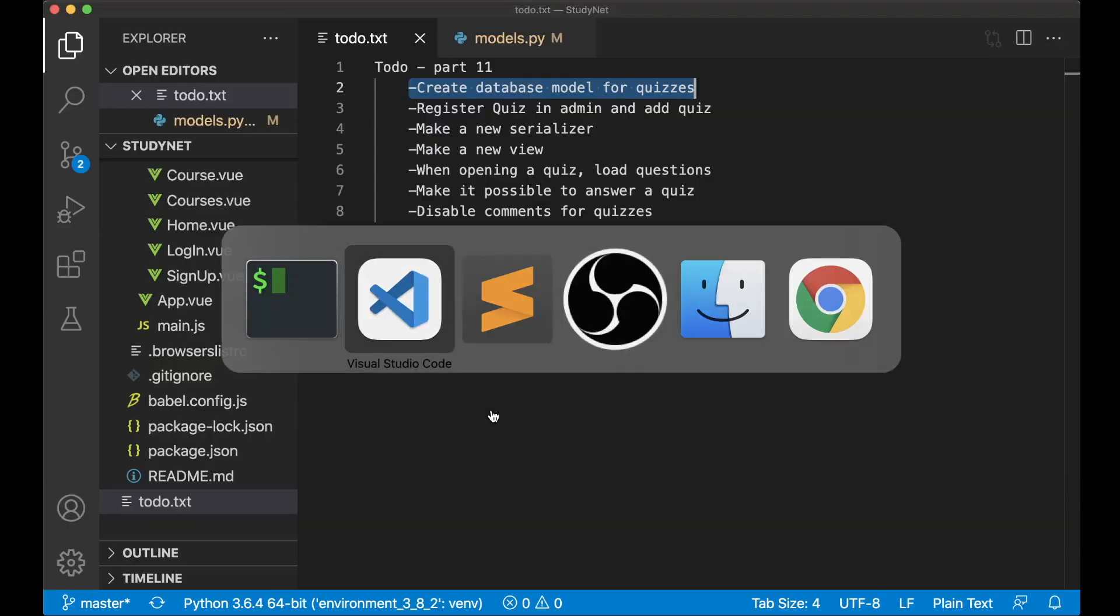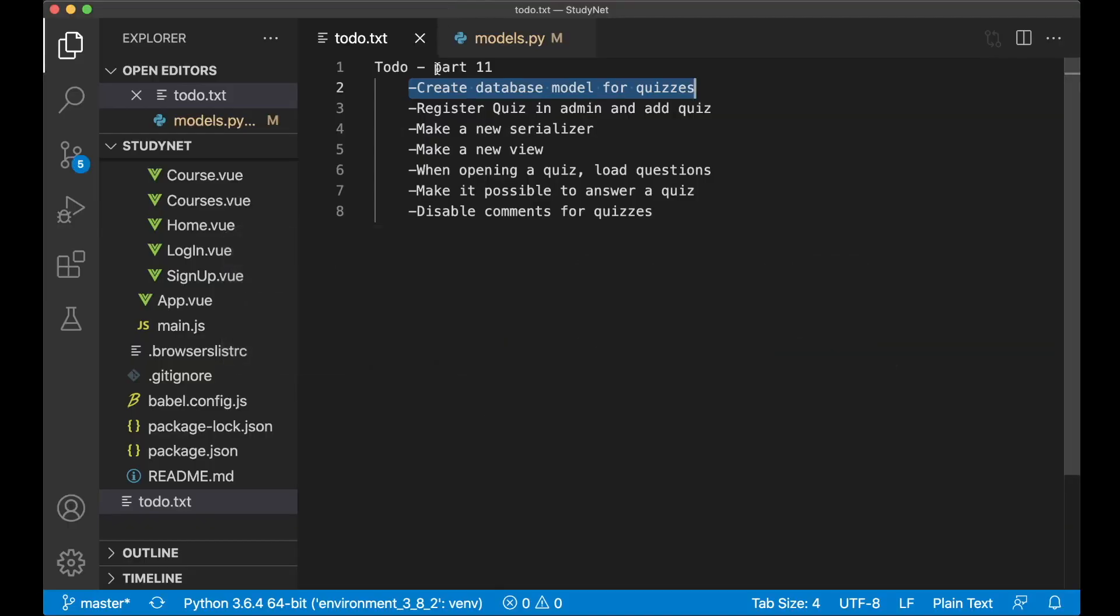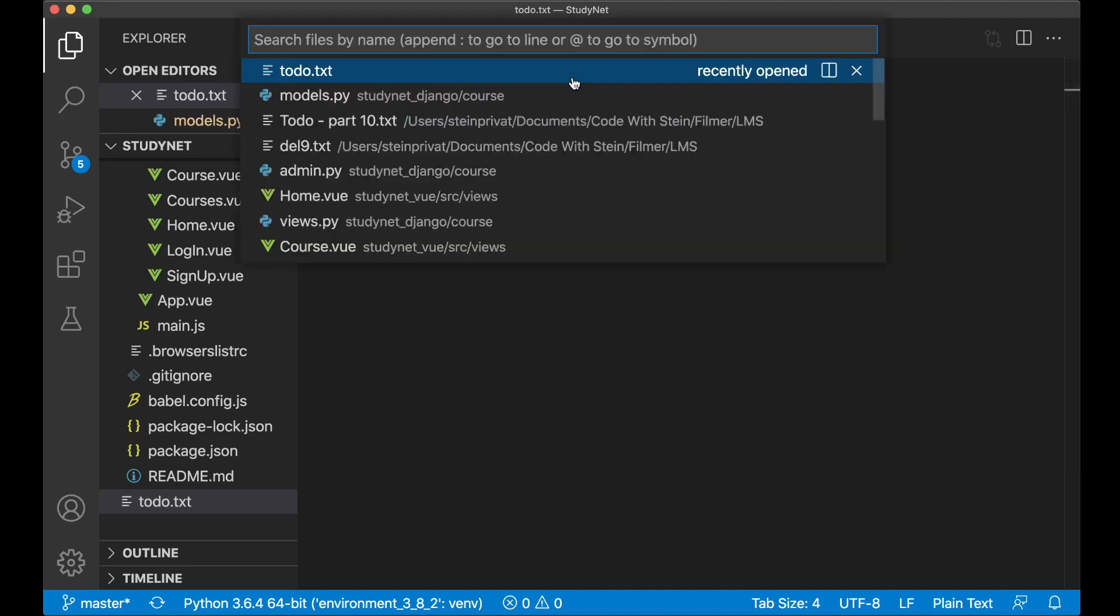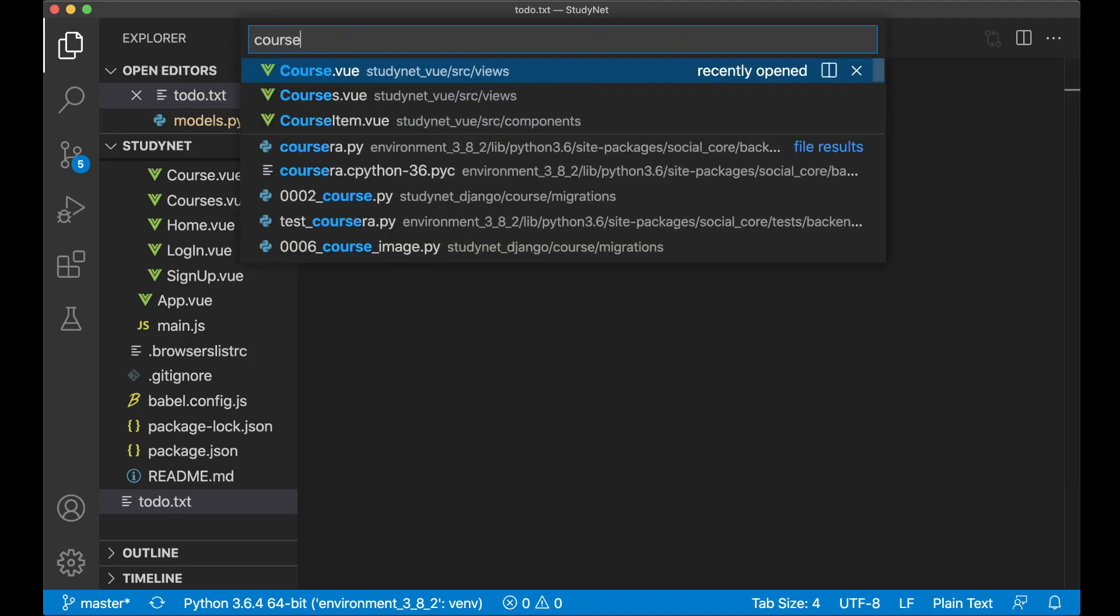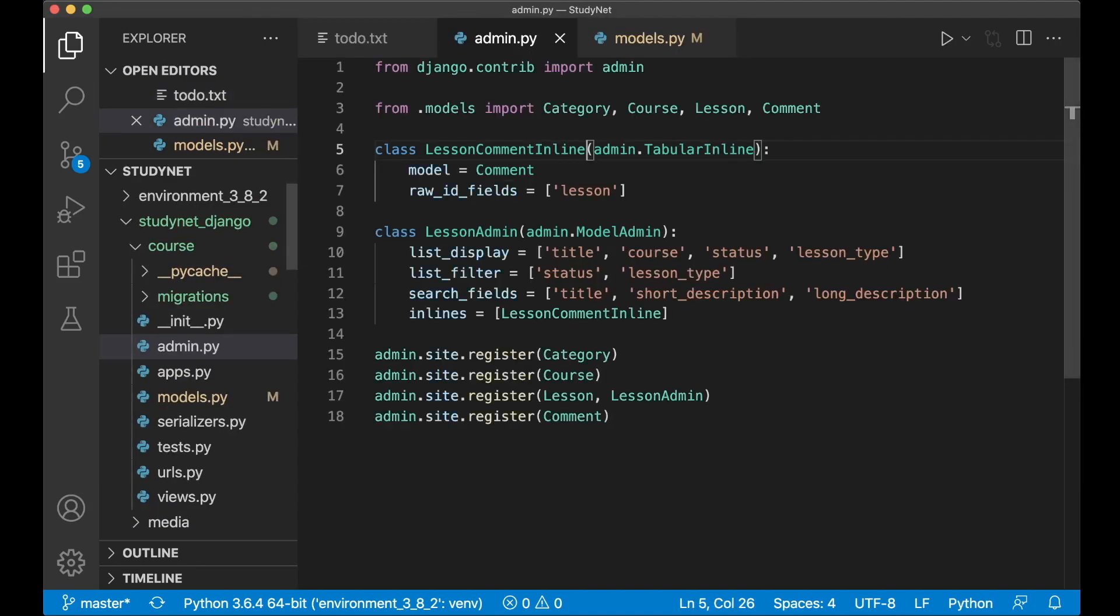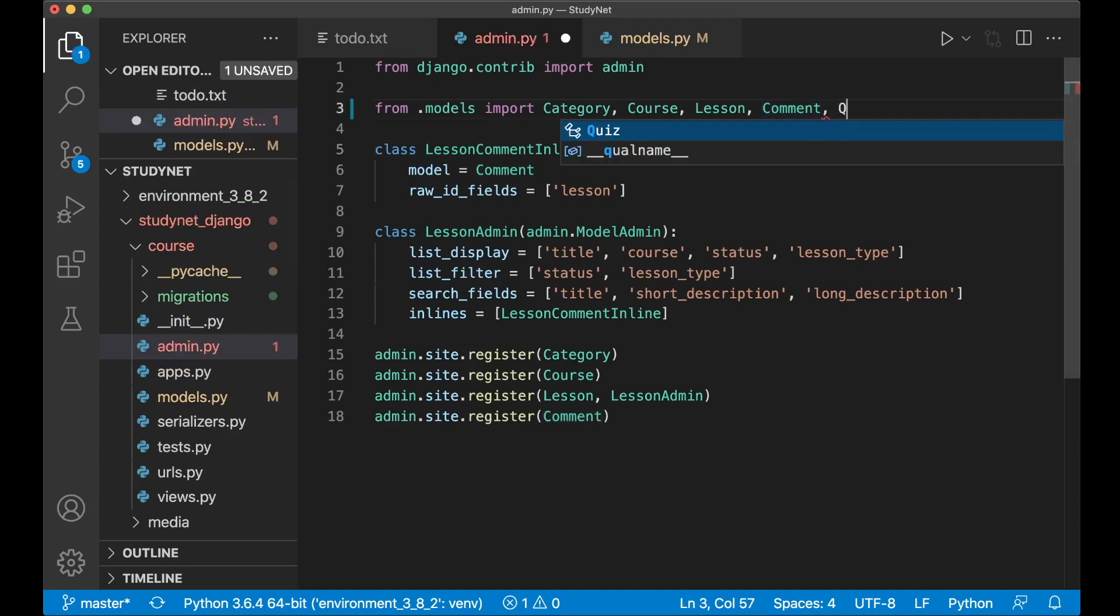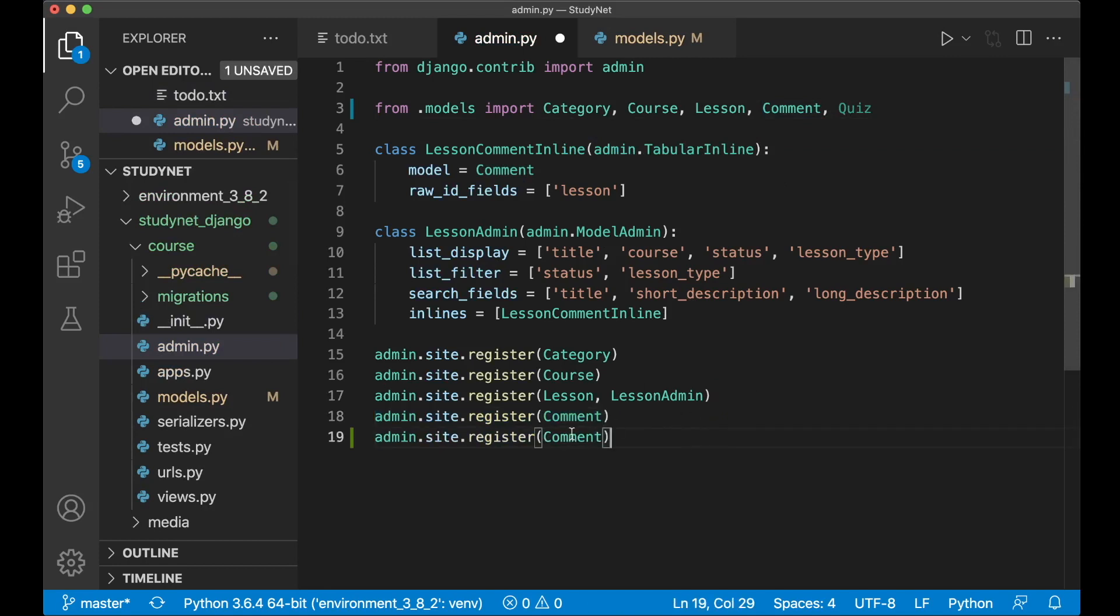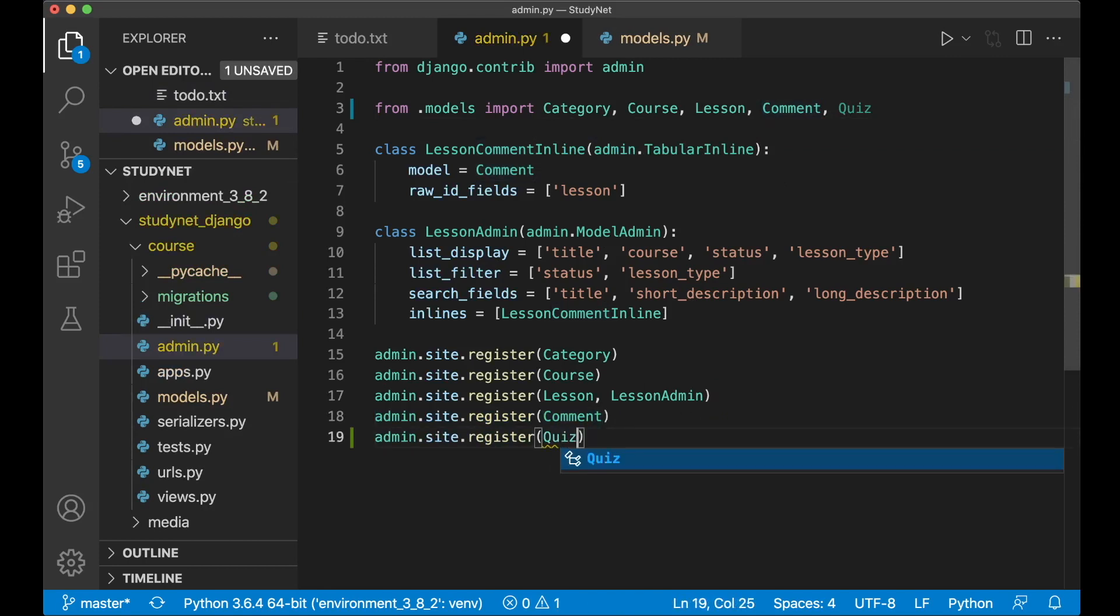We can go back to the to-do list and set the first task to done. So the next step is to register the quiz model with the admin interface and add quiz. If I open up course slash admin.py, then I first can import it there, Quiz, and I can register here at the bottom. Just copy and paste and replace this with Quiz.